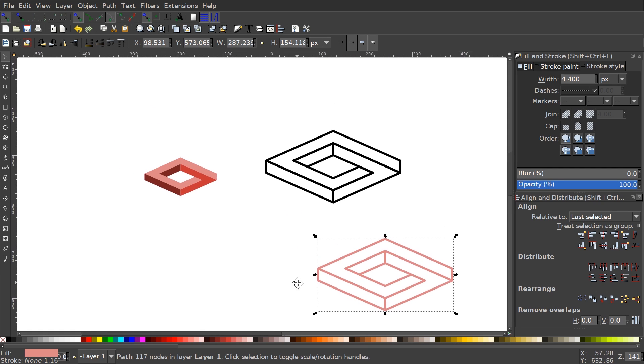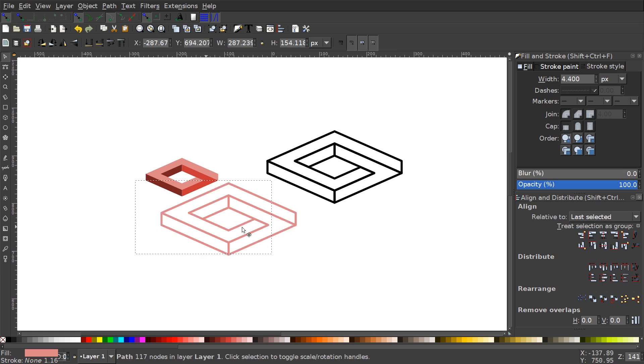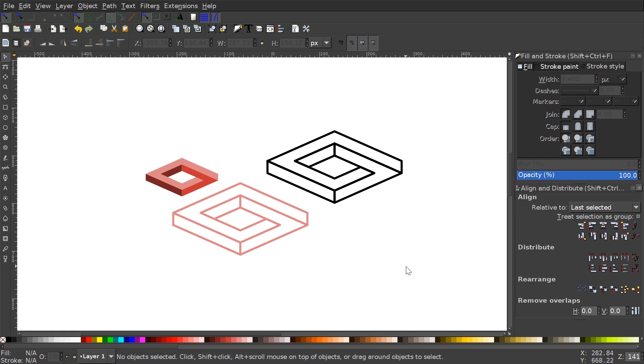And that should pretty much do it for this tutorial. That's how you can create that impossible square graphic using Inkscape. If you have any questions, let me know, and as always, thanks for watching.